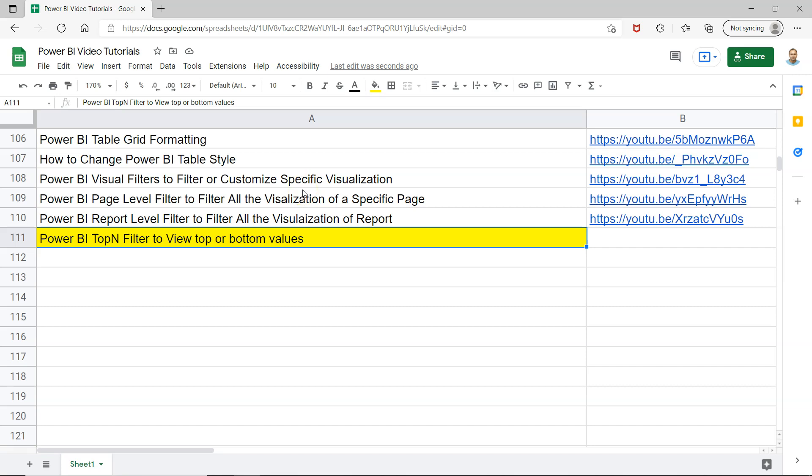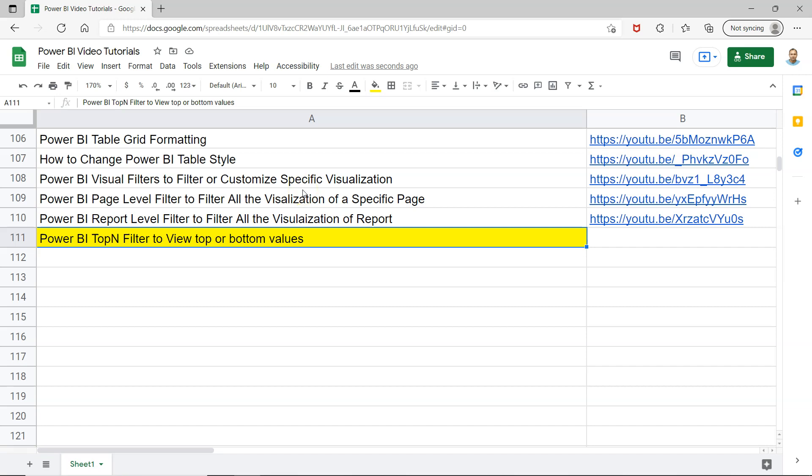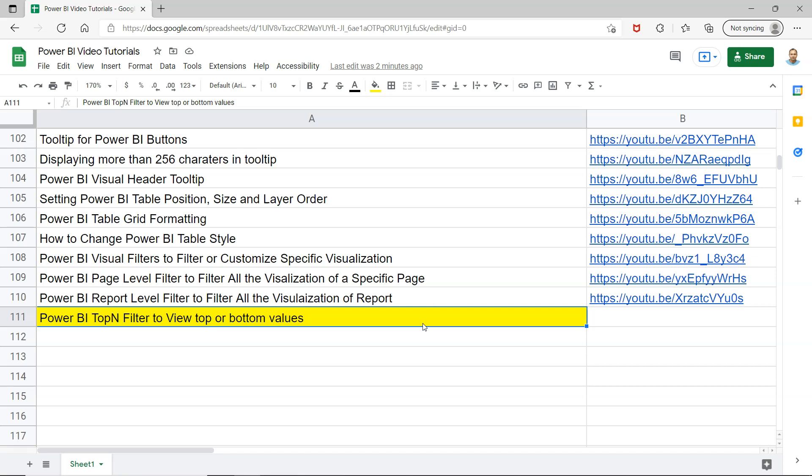This sheet contains all of my previously uploaded Power BI tutorials as you can see. You can easily search instead of looking for a specific video within the YouTube videos, but here you can easily search and jump to a video using the links which are present here. This can be used as a handy sheet for you. You can bookmark it and keep it for your Power BI needs.